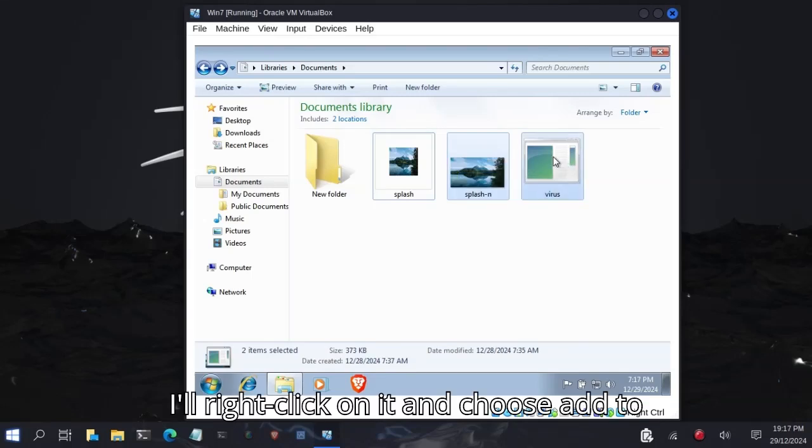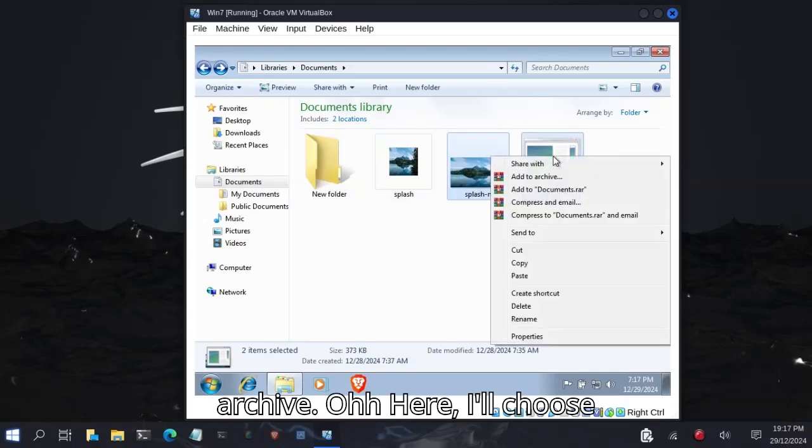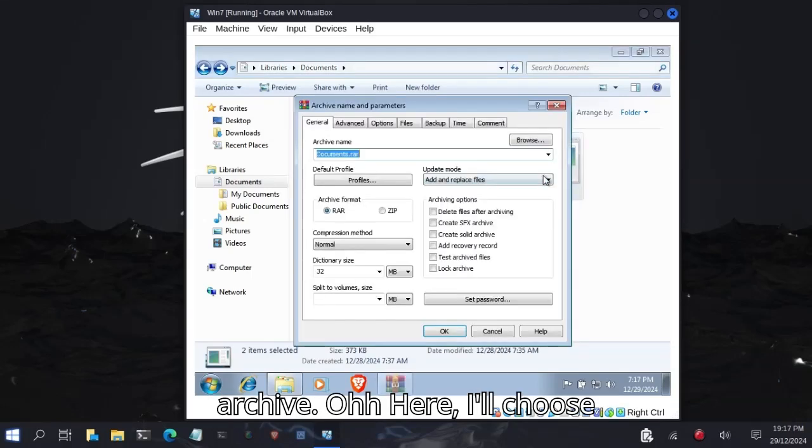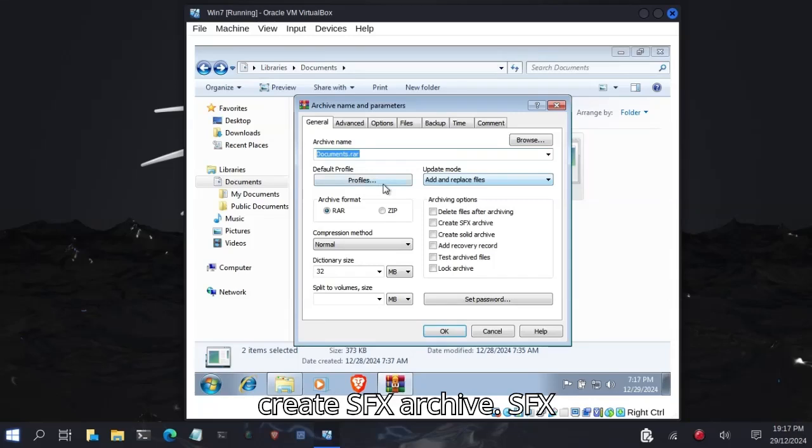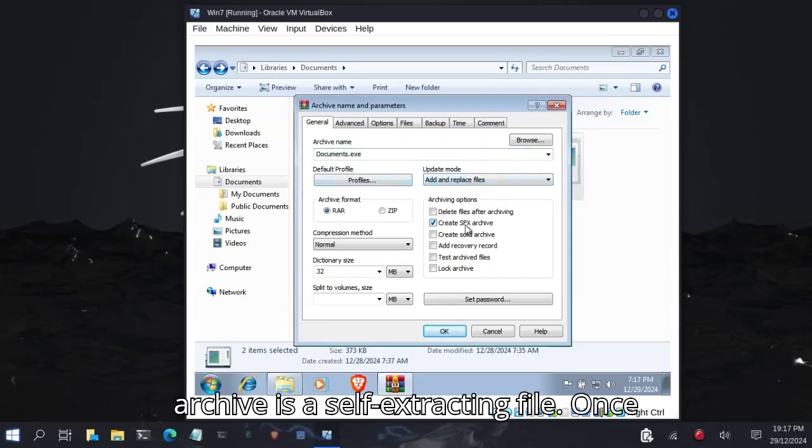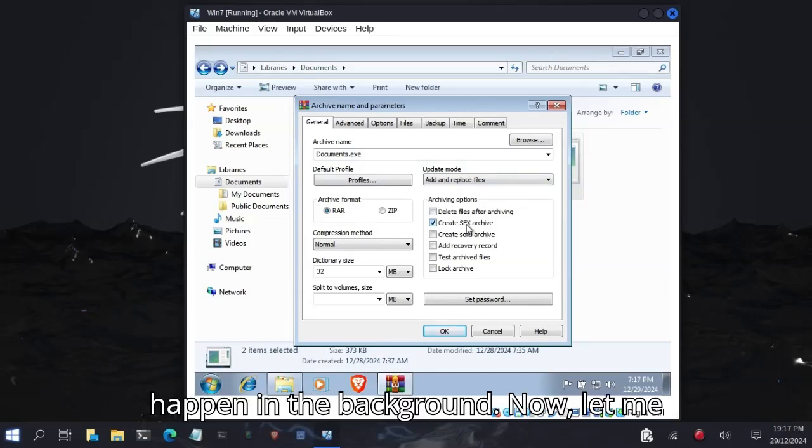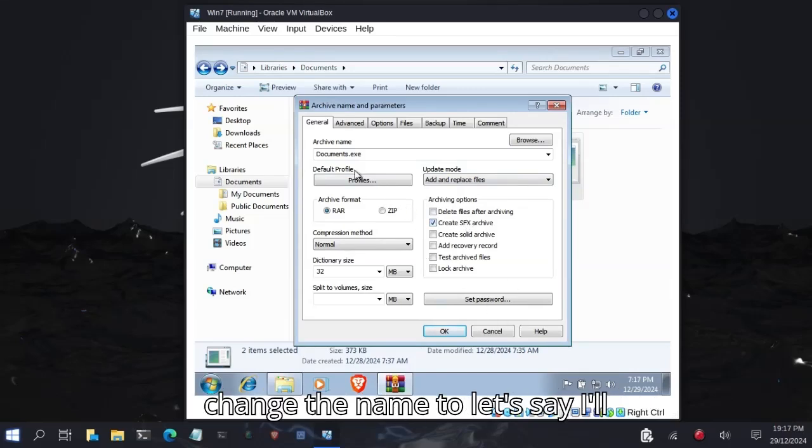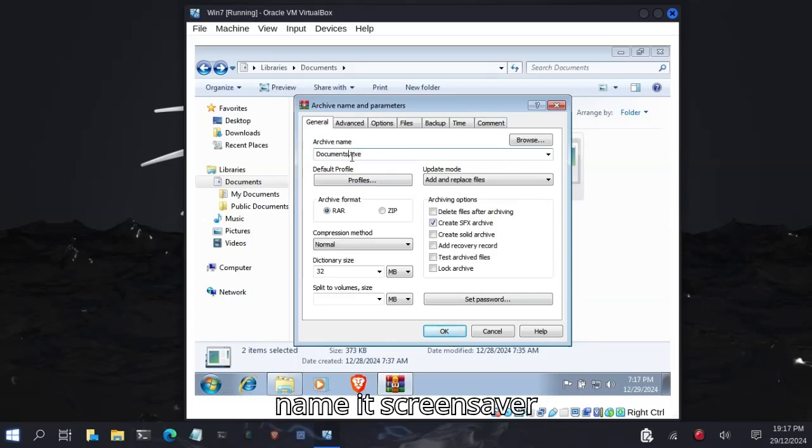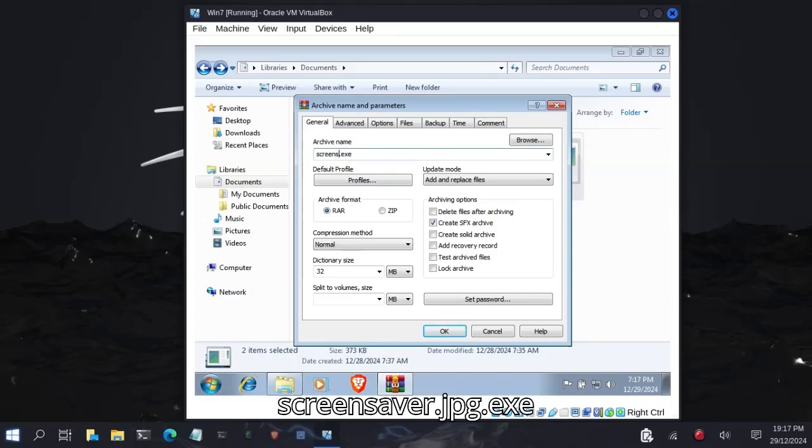Now I will select both my image, my JPEG image, and my payload. I right-click on it and choose Add to Archive. I will choose Create SFX Archive. The SFX archive is a self-extracting file, so once the user clicks on it, something will happen in the background. Let me change the name to screen saver.jpg.exe.